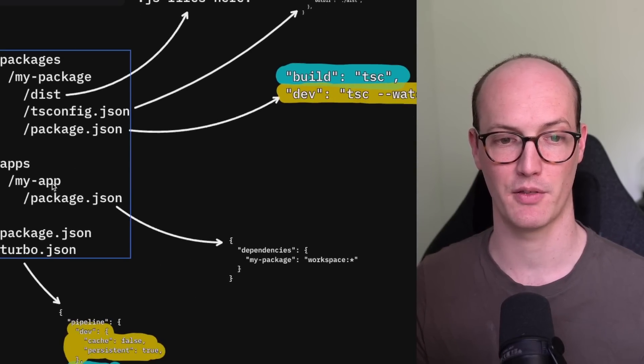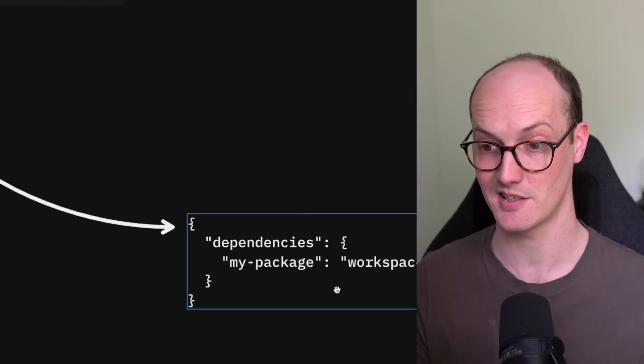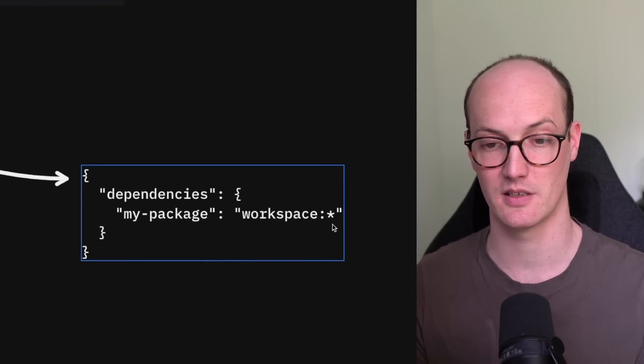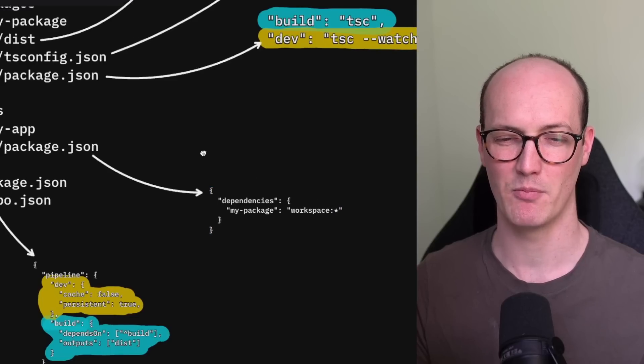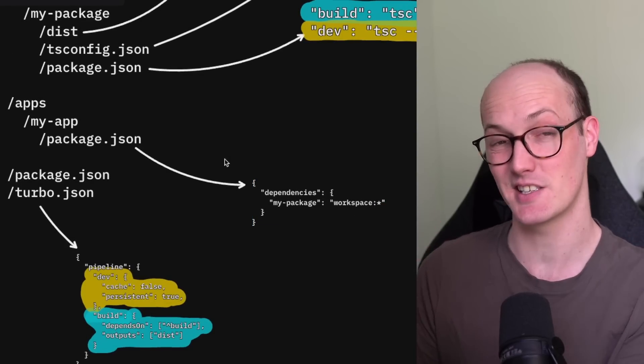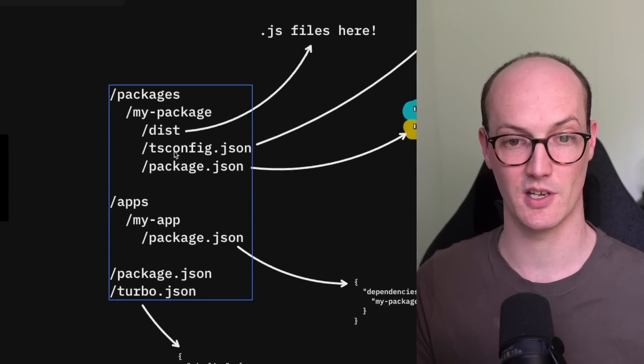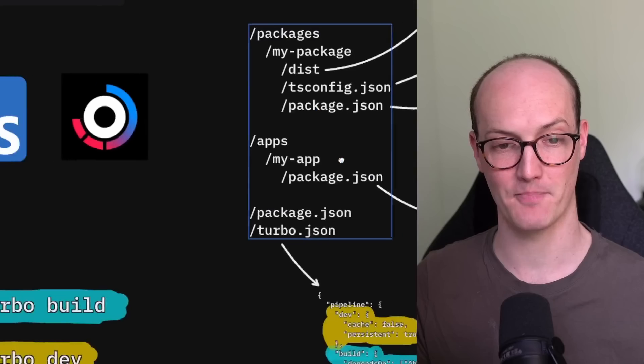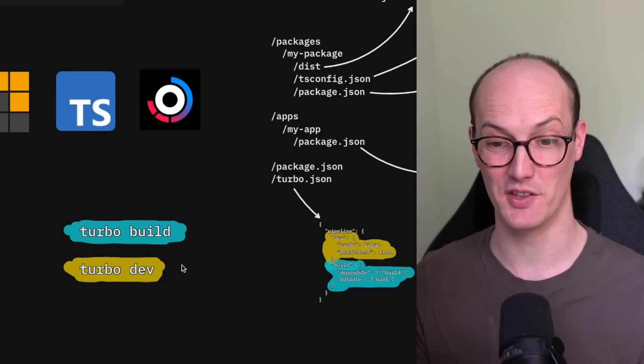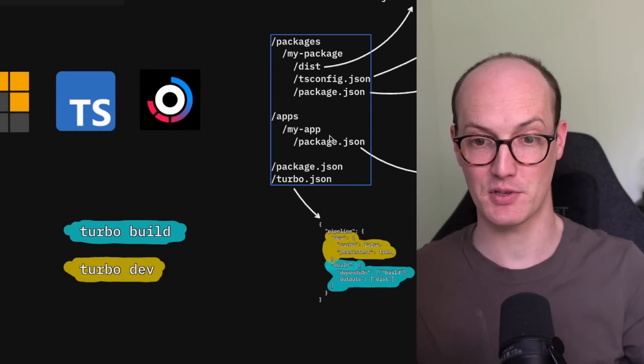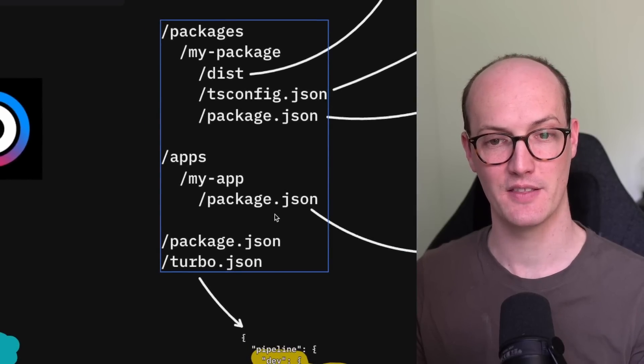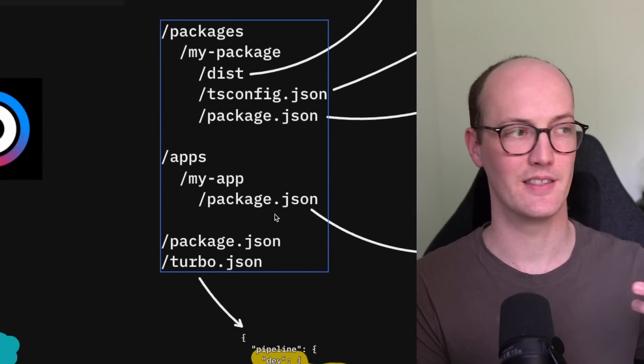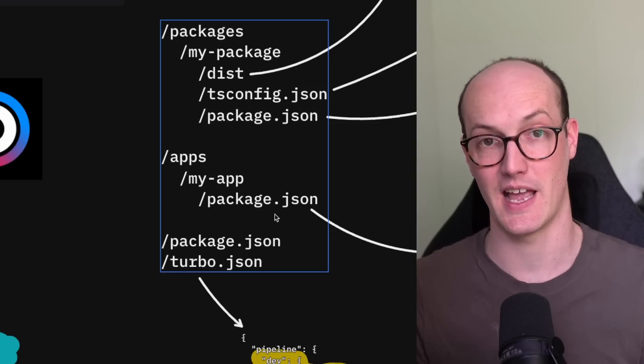We have a couple of things inside our apps too. So we just have a dependency here tracking my package, which is workspace colon star here or colon wildcard. What this does is basically links it via PNPM so that you can use stuff from inside your shared package inside your app there. And that means that when you run dev, and actually if you run dev inside your app directory, so if we go into apps, my app, and then run turbo dev, then that will only run dev in the packages which depend on it and also the app itself.